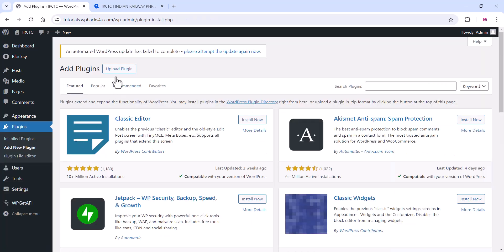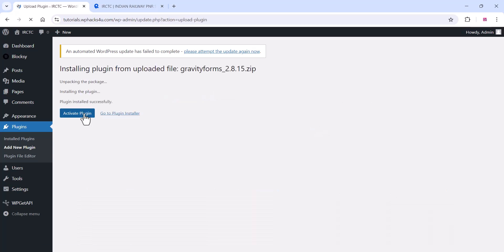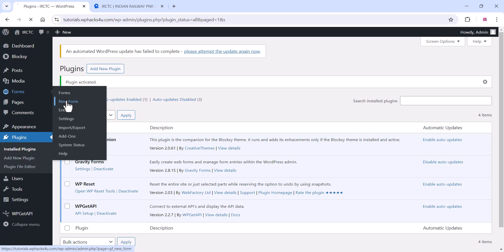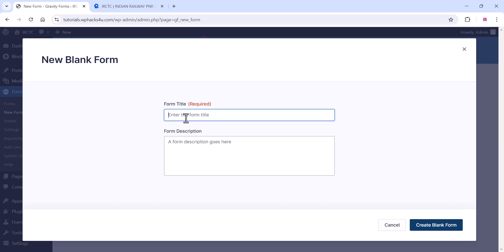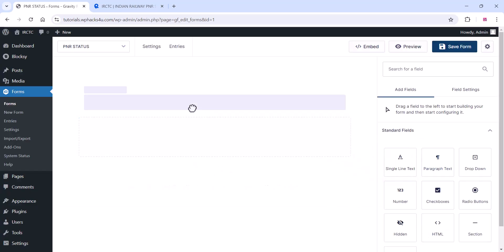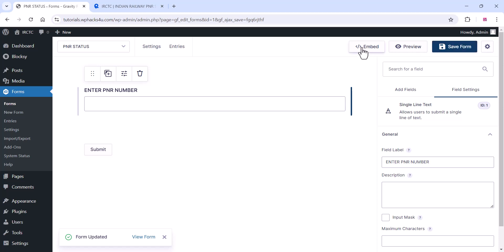Next, go to the plugin section and add a form plugin. You can use any form plugin such as Contact Form or Gravity Forms. I'm using Gravity Forms here — click on Upload and Install, then activate the plugin. Go to the Forms section, click on 'Add Form,' give the form a name like 'PNR Status,' and drag and drop a single line text field from Gravity Forms. Add a field label and click Save Form.